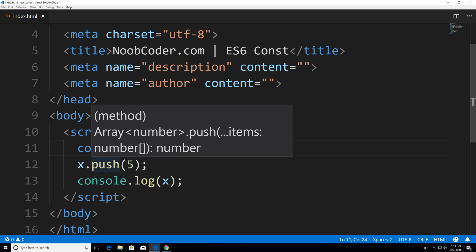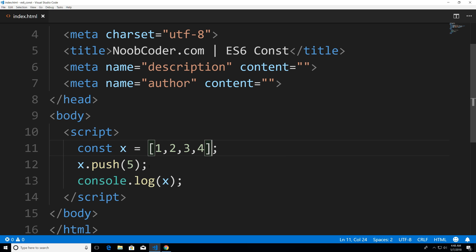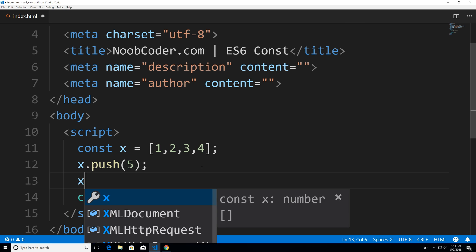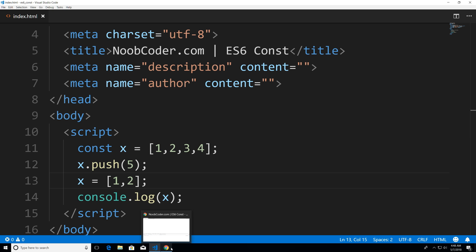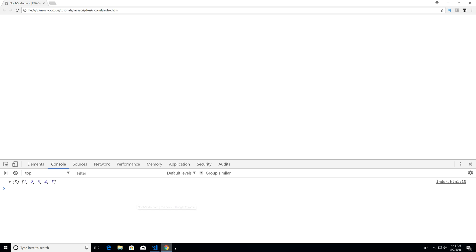But let's say if I was to try to reassign it. And let's say a new array with just one and two, I'm going to save it, head over to Chrome, hit refresh.